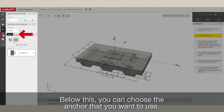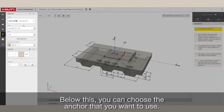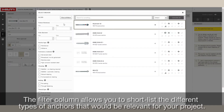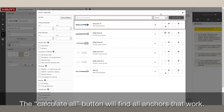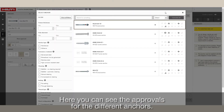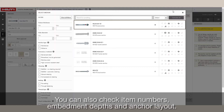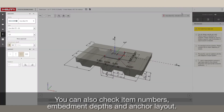Below this, you can choose the anchor that you want to use. The Filtered column allows you to shortlist the different types of anchors that would be relevant for your project. The Calculate All button will find all anchors that work. Here, you can see the approvals for the different anchors. You can also check item numbers, embedment depths, and anchor layout.